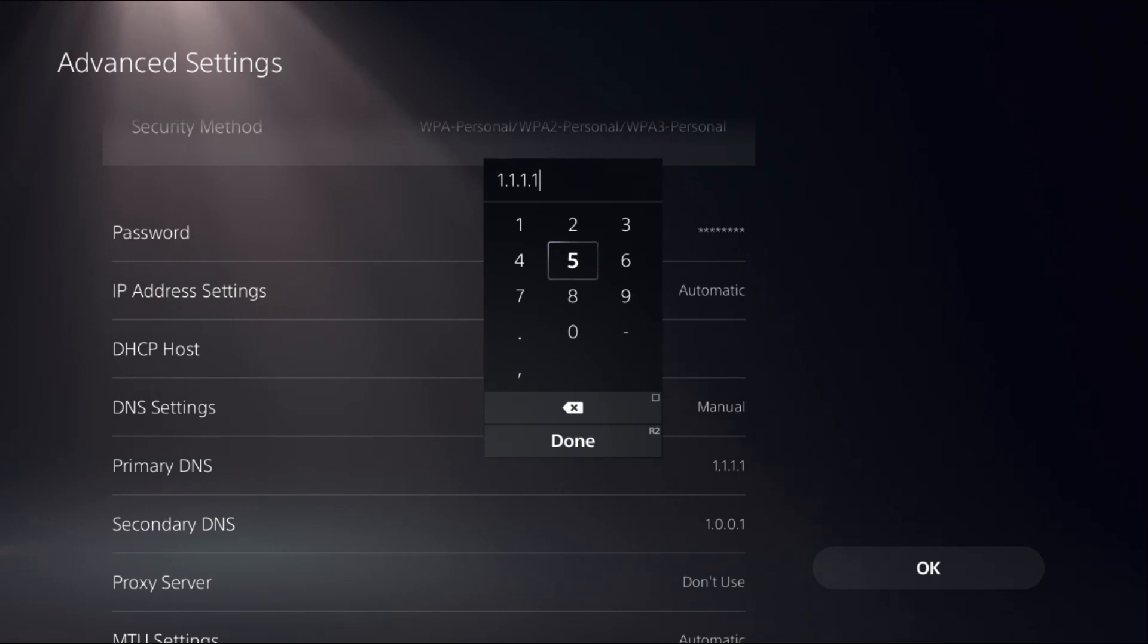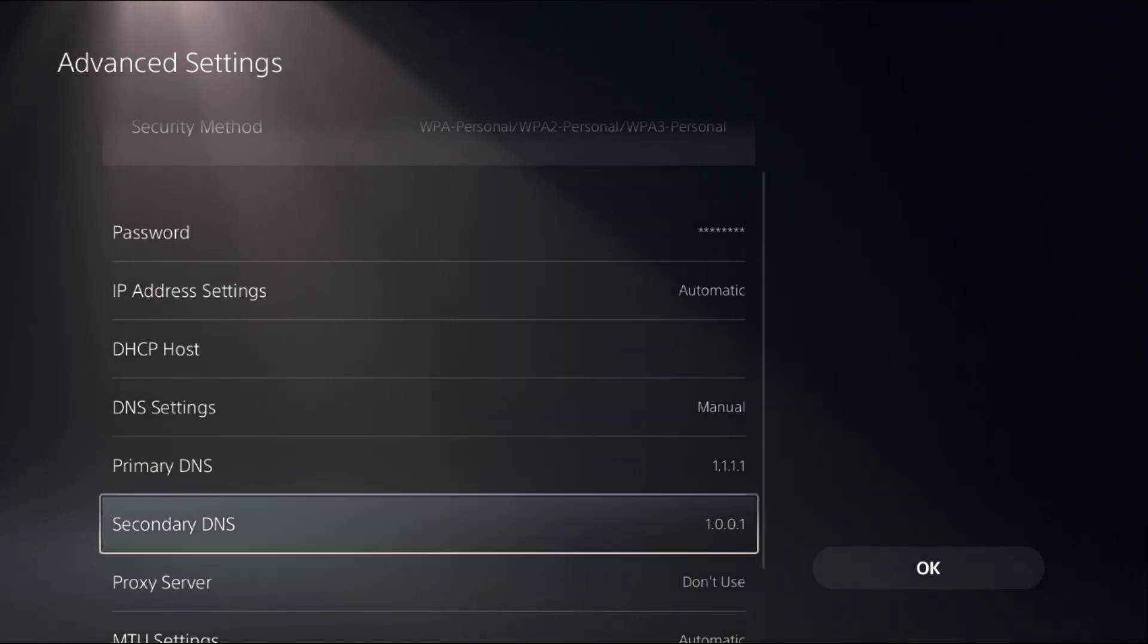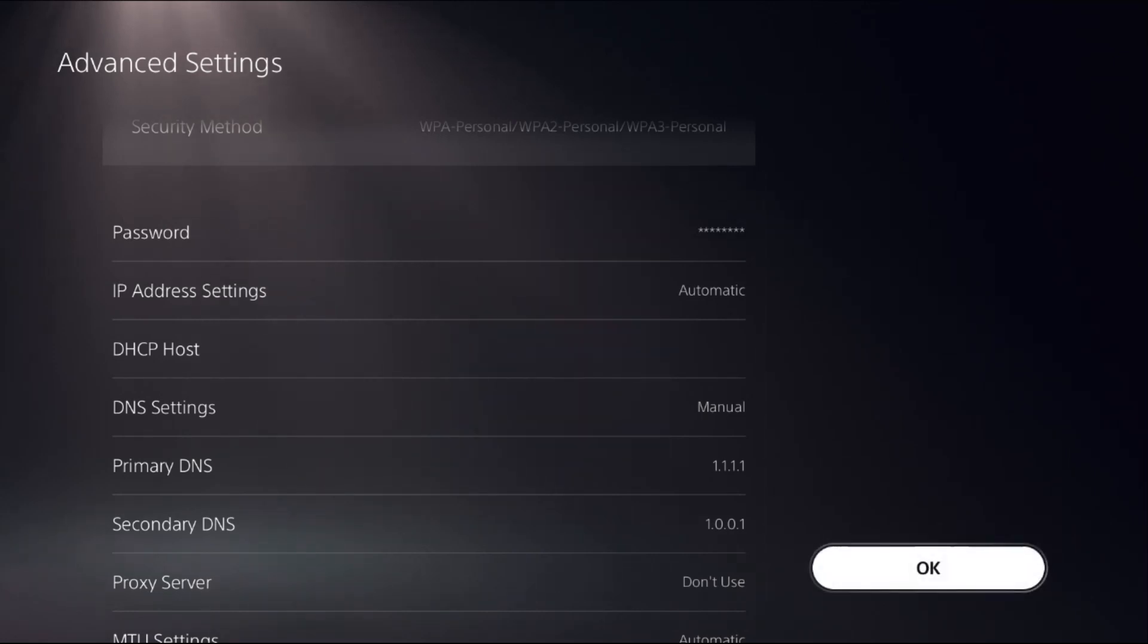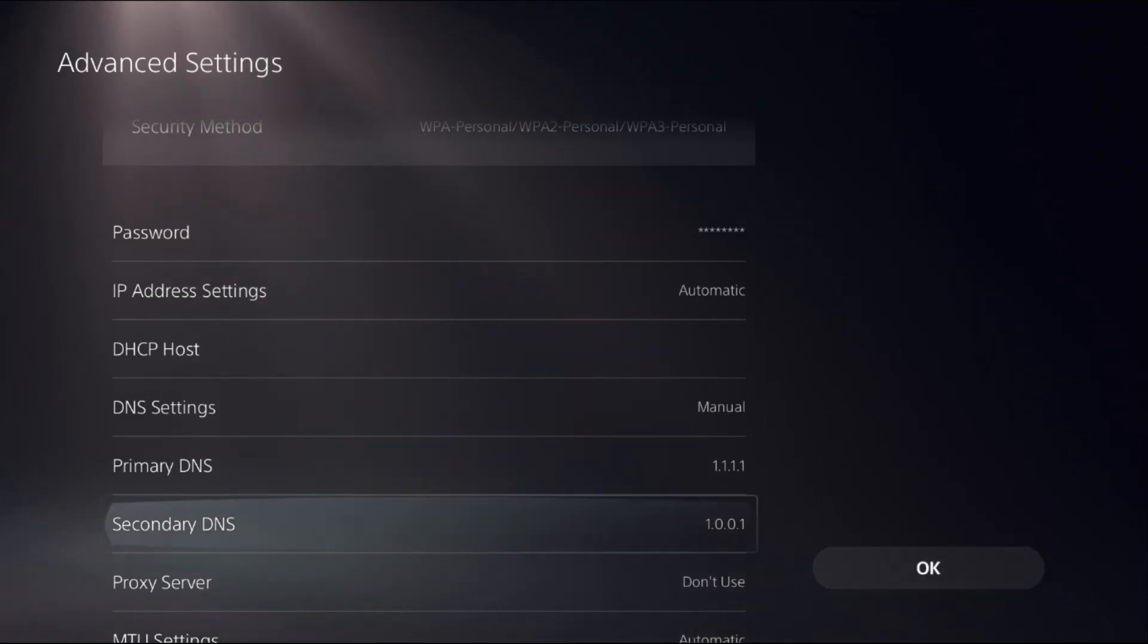In the Primary DNS, add 1.1.1.1, and for the Secondary DNS, add 1.0.0.1. Then select OK.